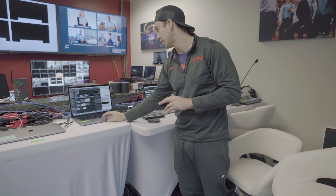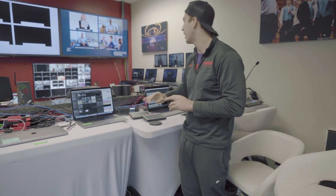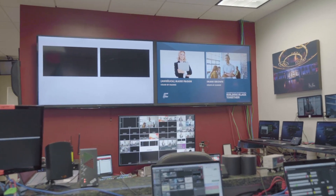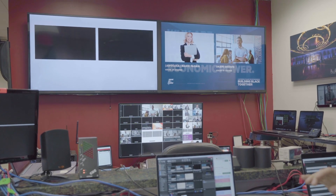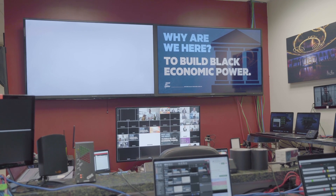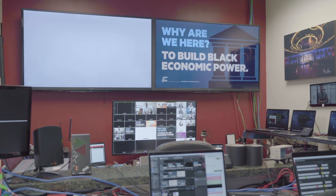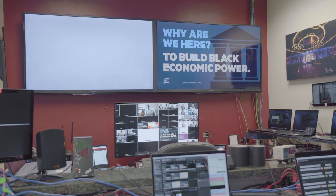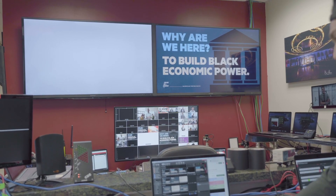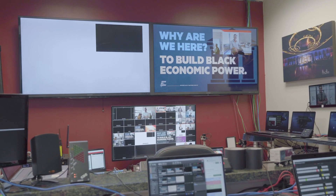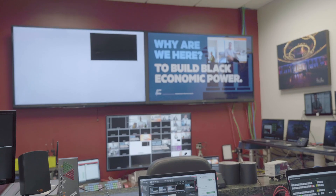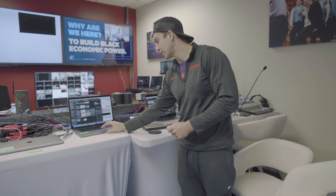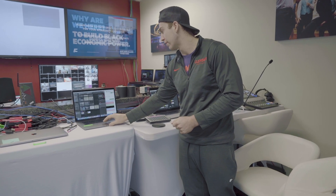Let's show a couple different examples. Here's a two box — we have our two box here. This is without a box — there's a holding slide. Then if I want to bring in a look, you can see it with the ability to see behind it. These are just some examples to explain and make sure everyone knows what a key and a fill is.